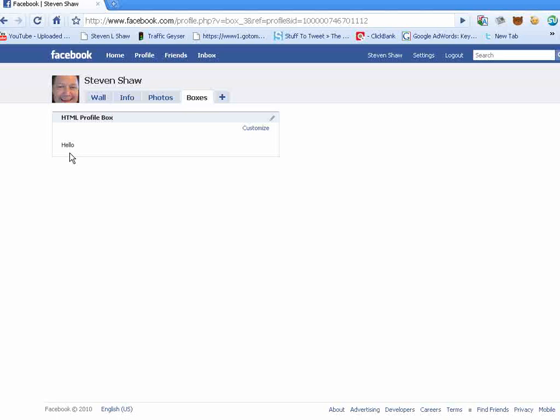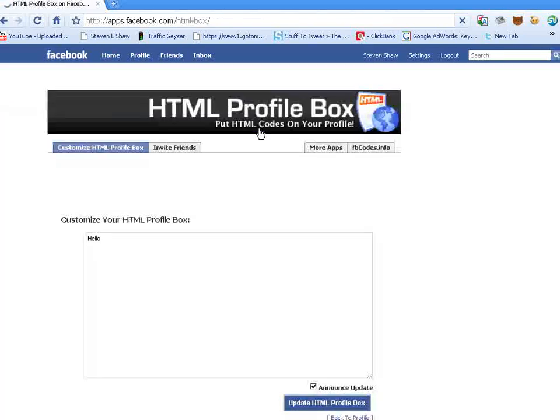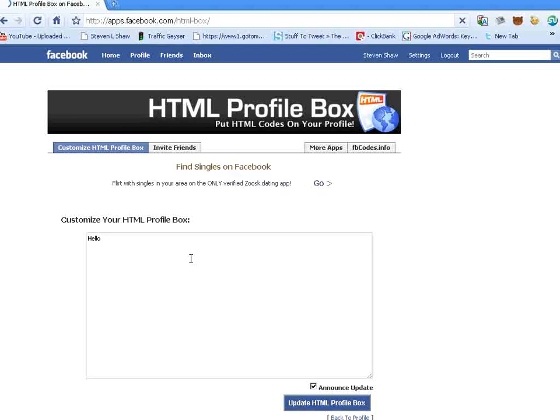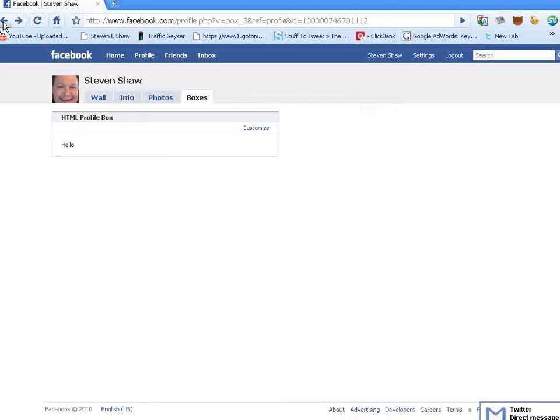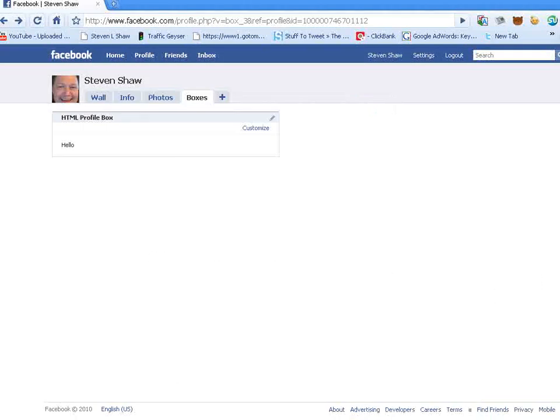Now, to customize this box, you can click on this customize link, and it's going to bring you to this box pattern again. Let's go back, and I want to show you something here at the bottom of the page.